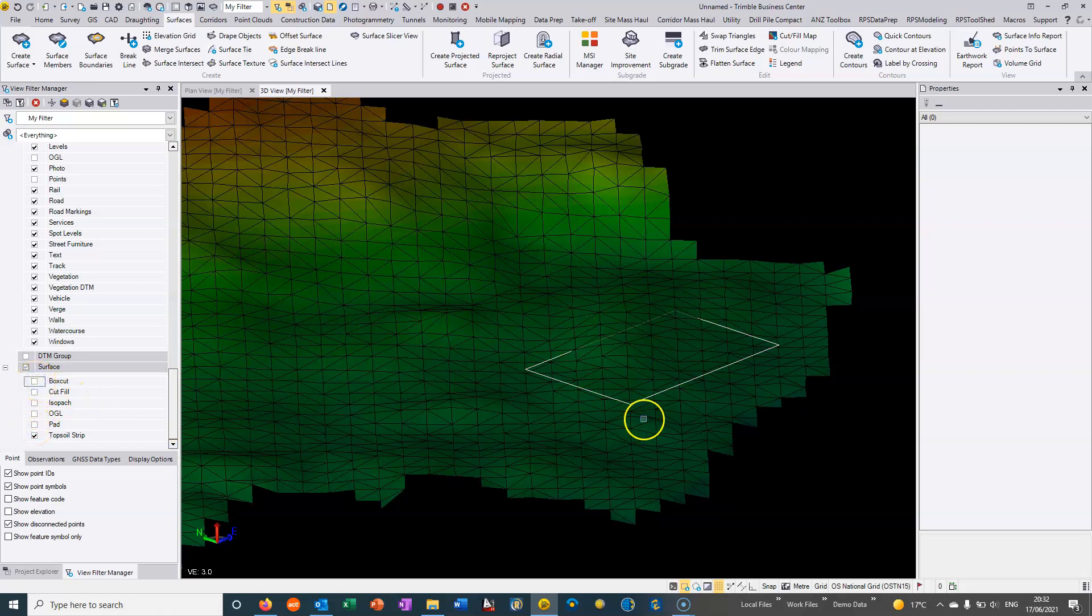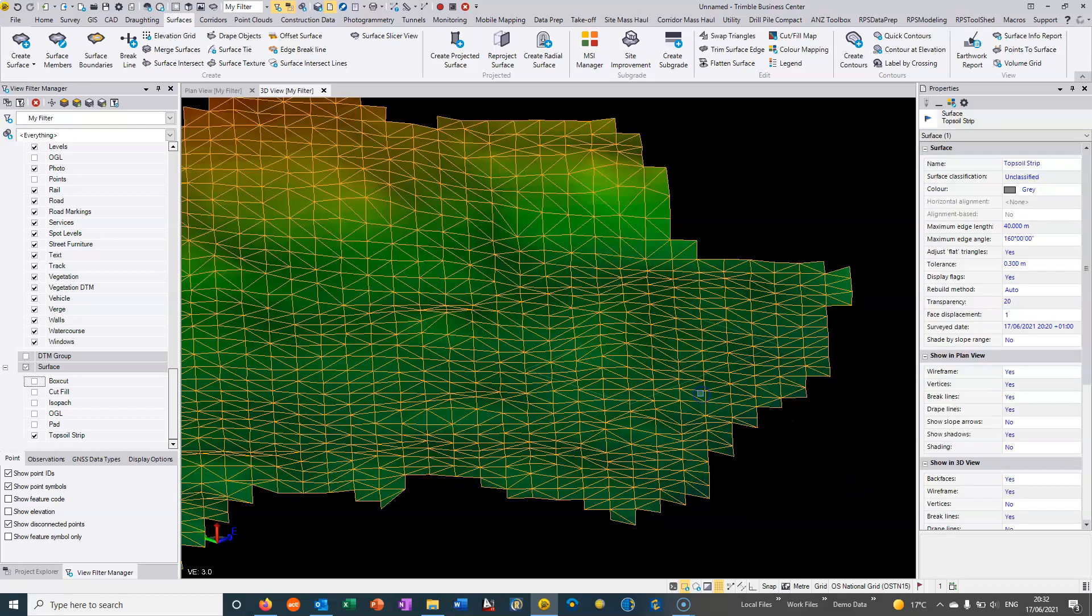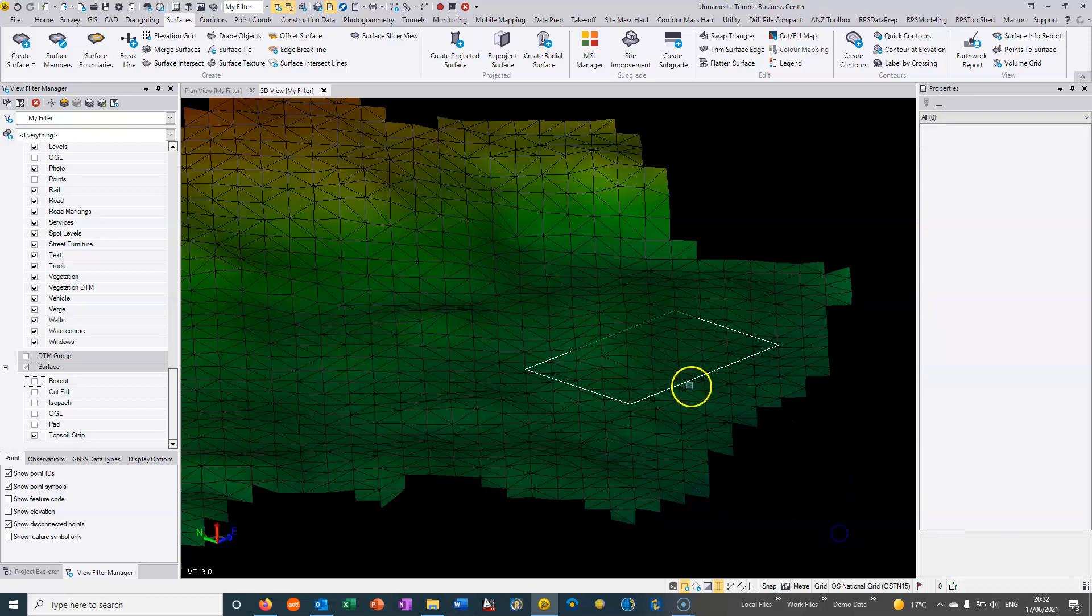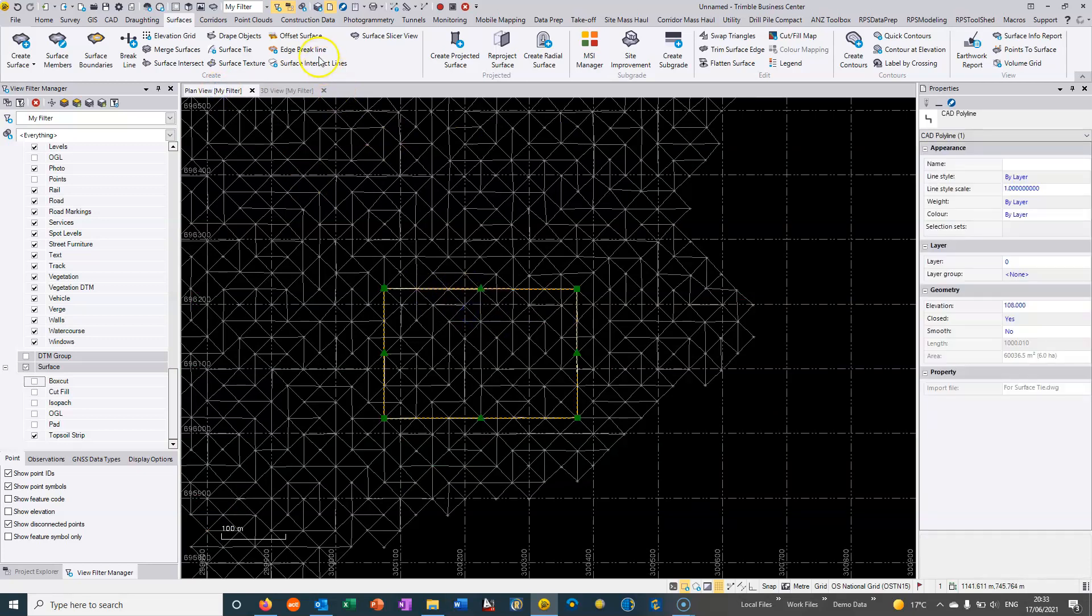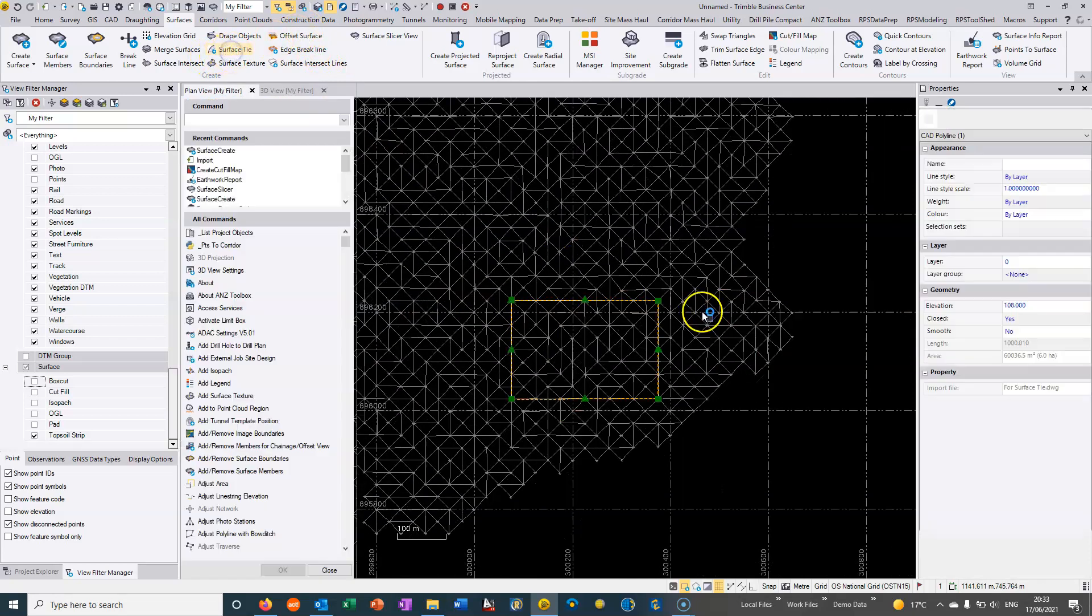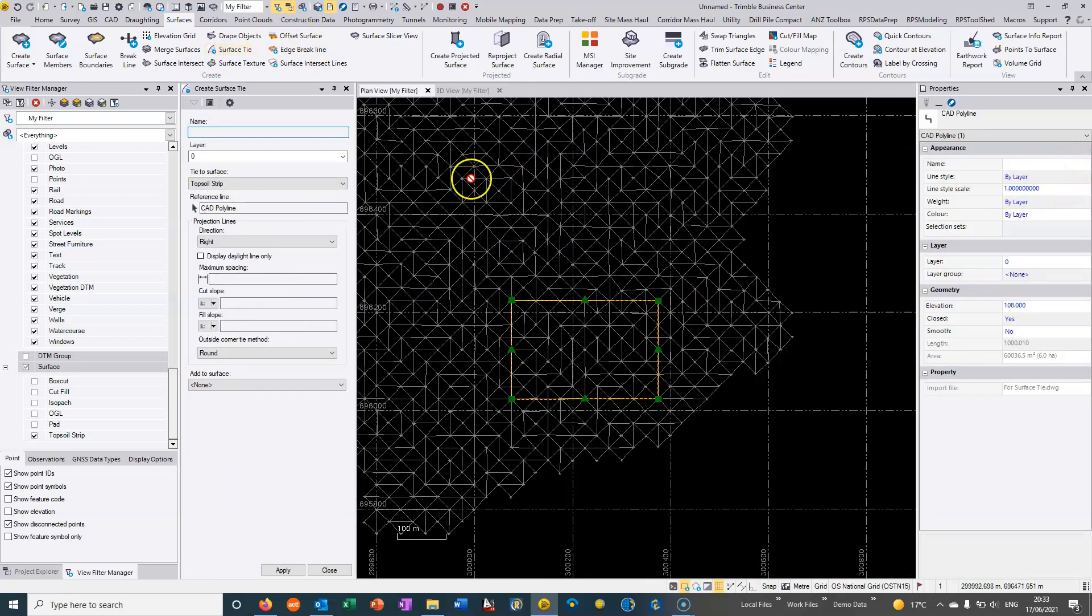So this is the topsoil strip surface. Then what we need to do is have some sort of batter that would actually go between the two surfaces. So a very useful command within TBC is the surface tie command and it generally just allows us to create this batter.